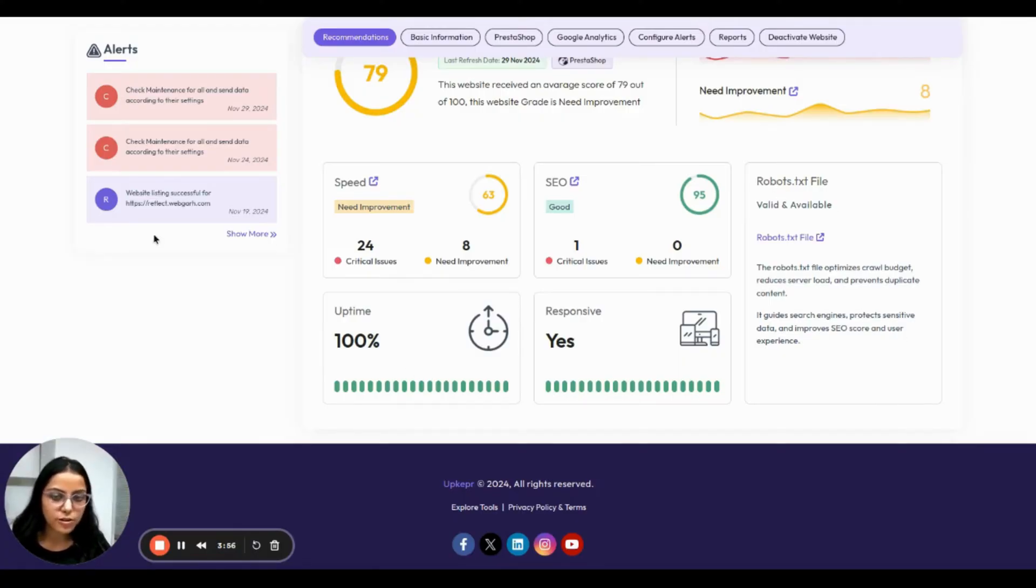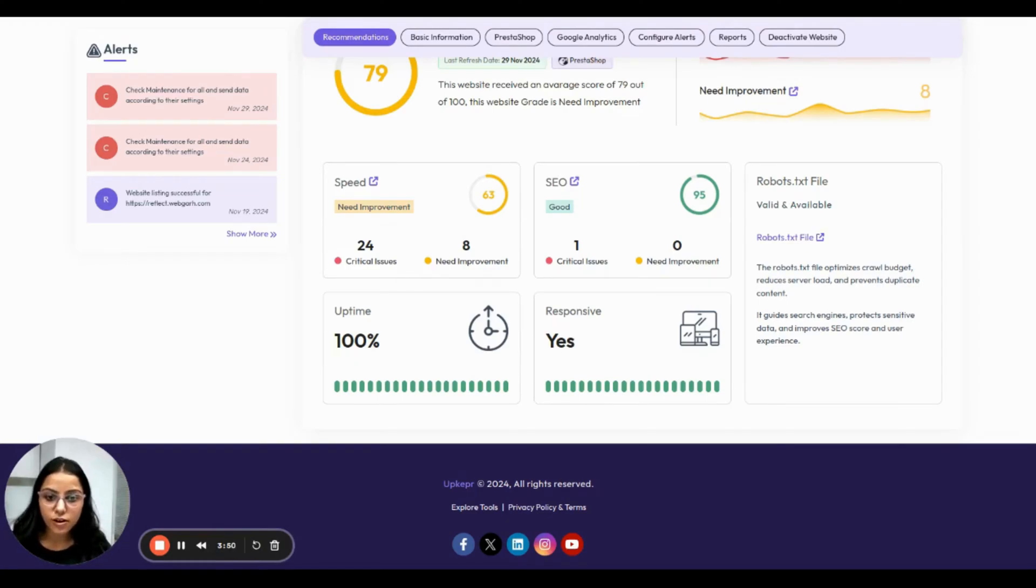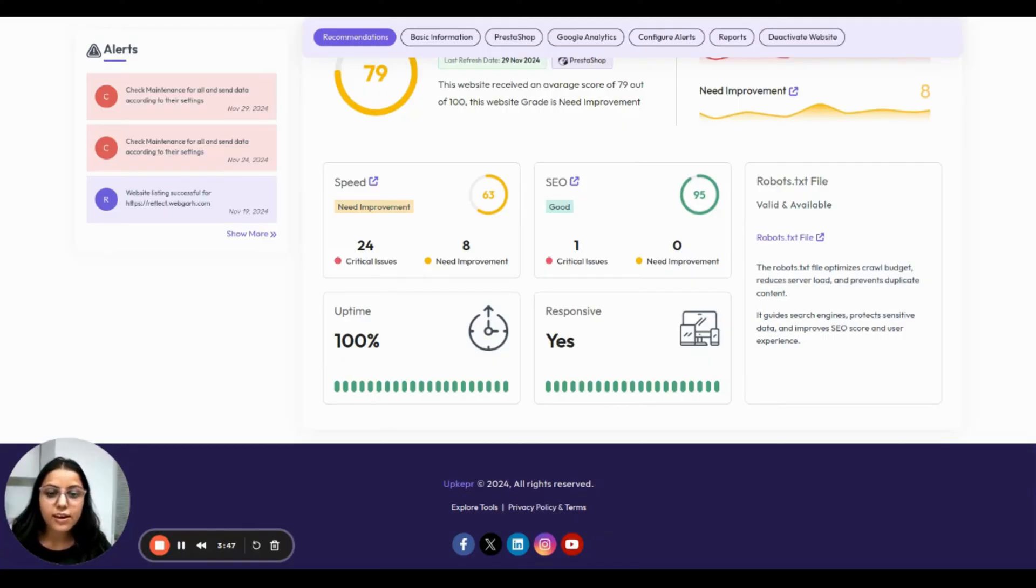Next is the robot.txt file. It is valid and available, helping to manage crawl and improve SEO effectively.